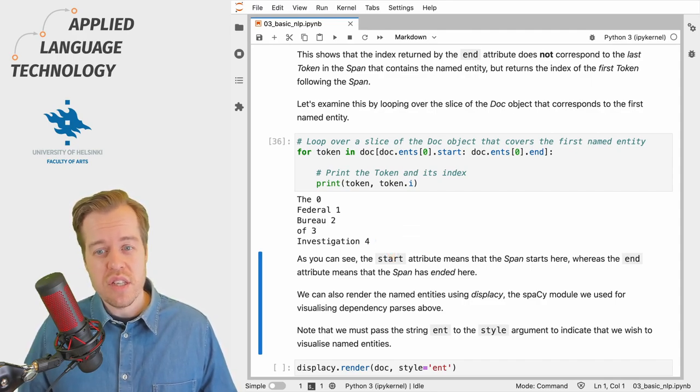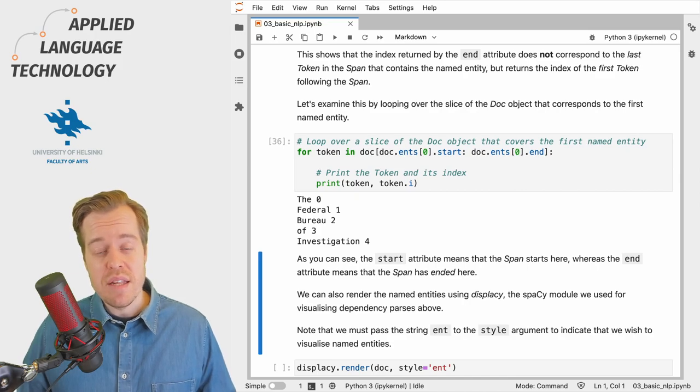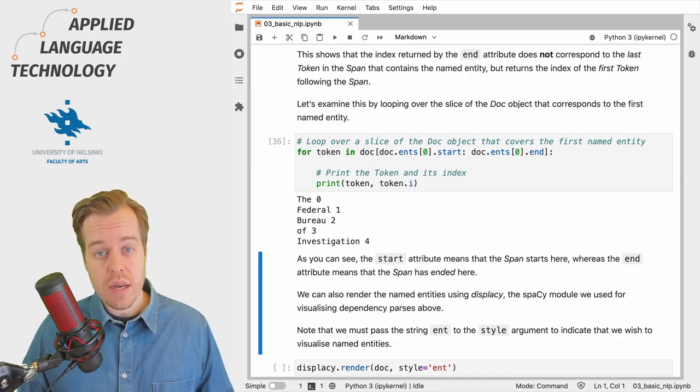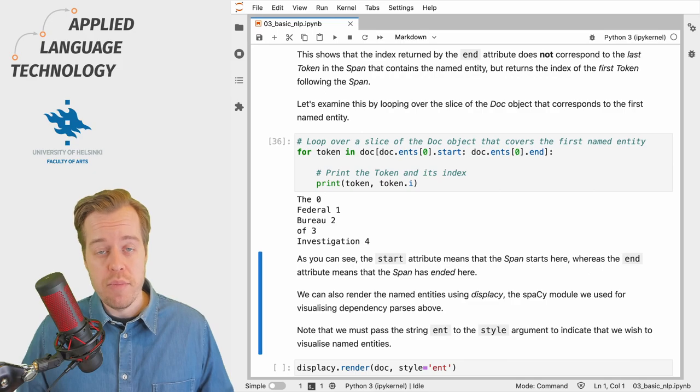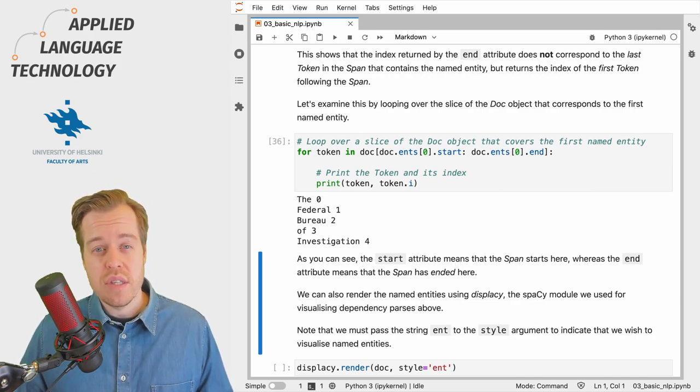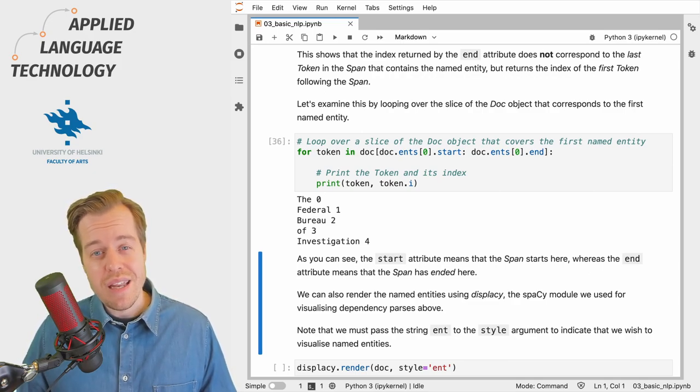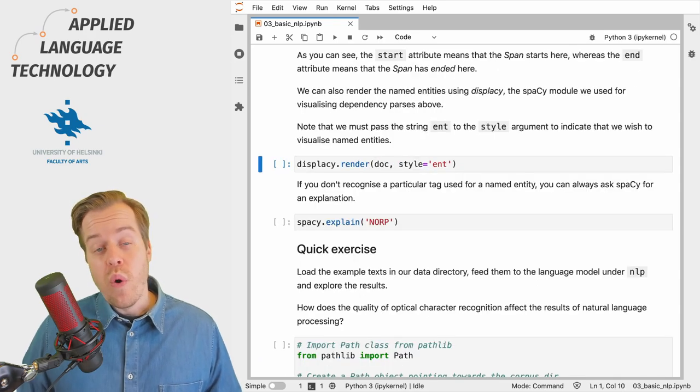Generally you can trust that spaCy retrieves the named entities correctly using the start and end attributes of a span object, but it's important to understand how the indexing works if you want to do this manually.